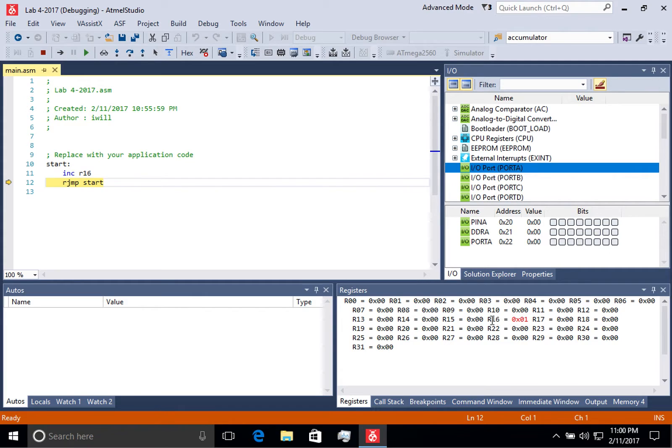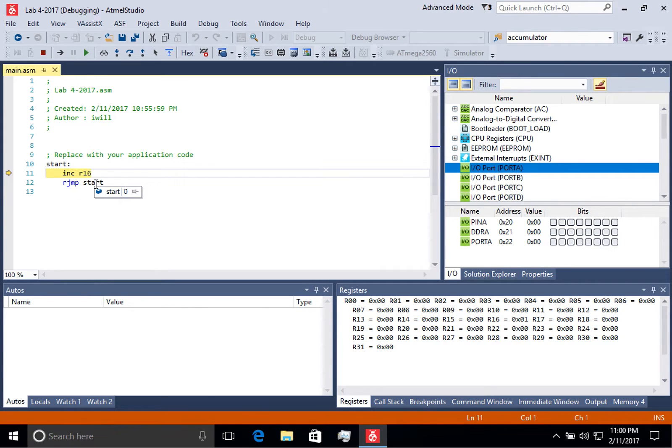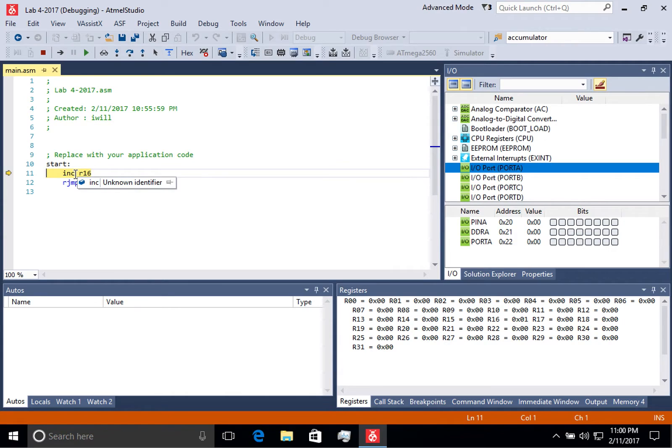So in this case, R16 now contains one. If I step again, you'll notice that the rjump command has modified the program counter to point back to this location.